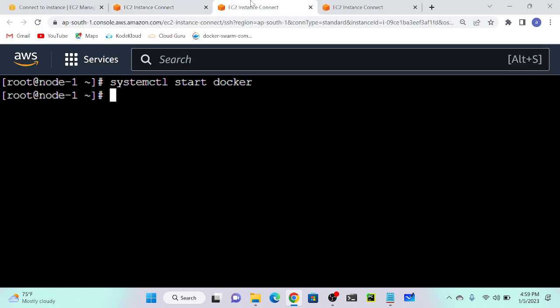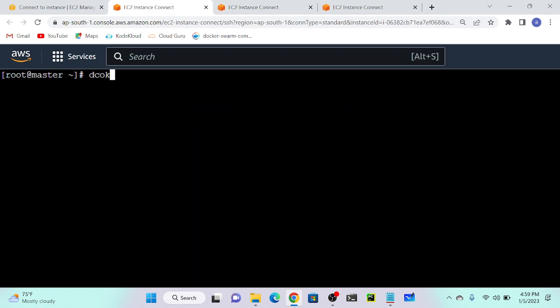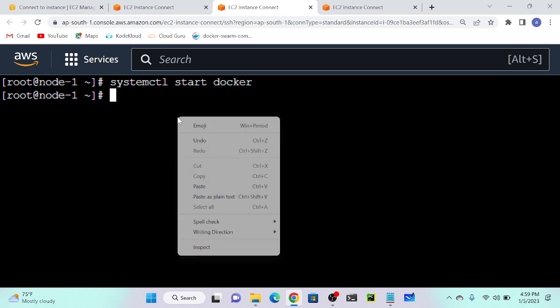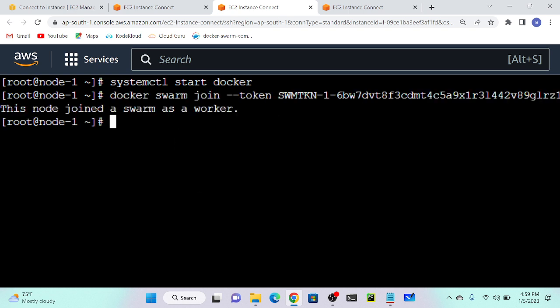Then go to your node one. Before that I will execute docker node ls - this command lists all nodes. How many nodes do I have? Only one node. The node name is master. I'll go to my second node and paste the join command there. See, this node joined as a Swarm worker.